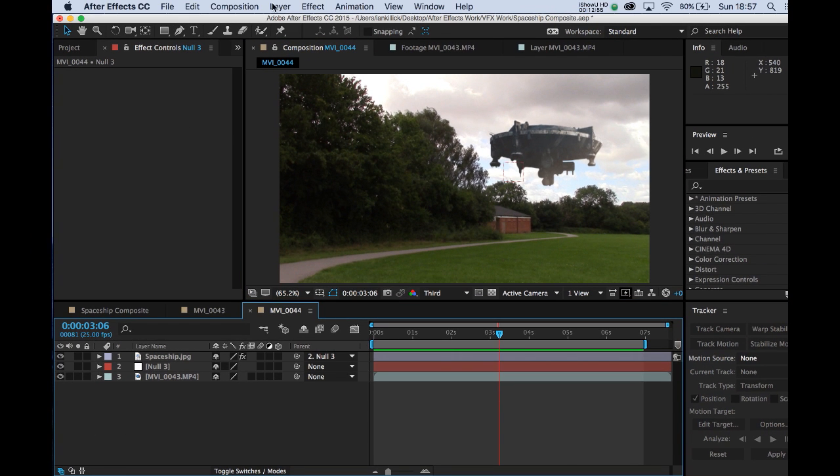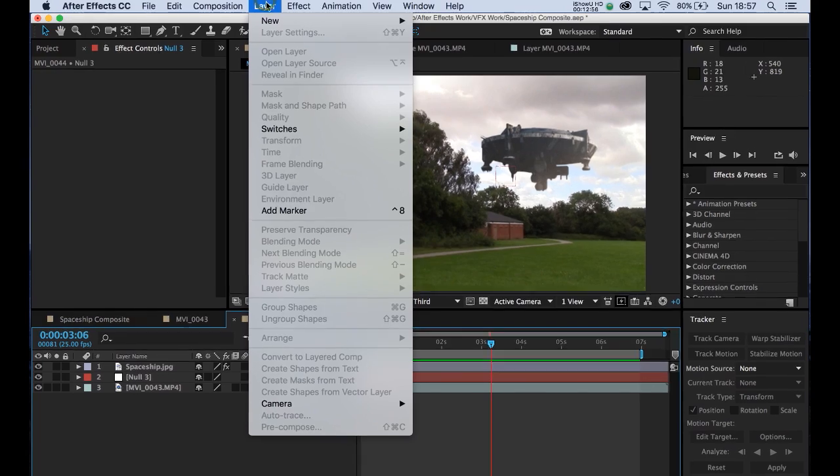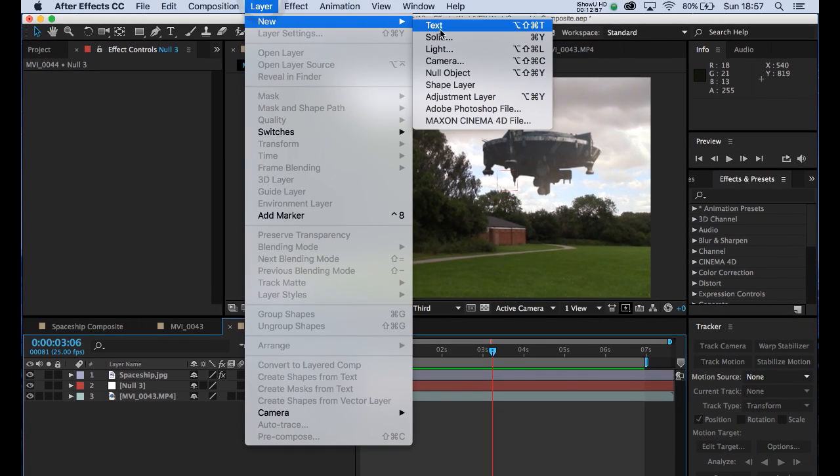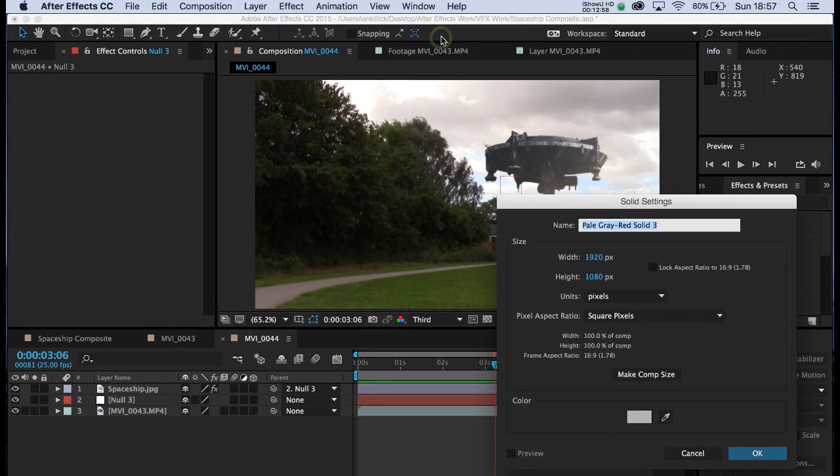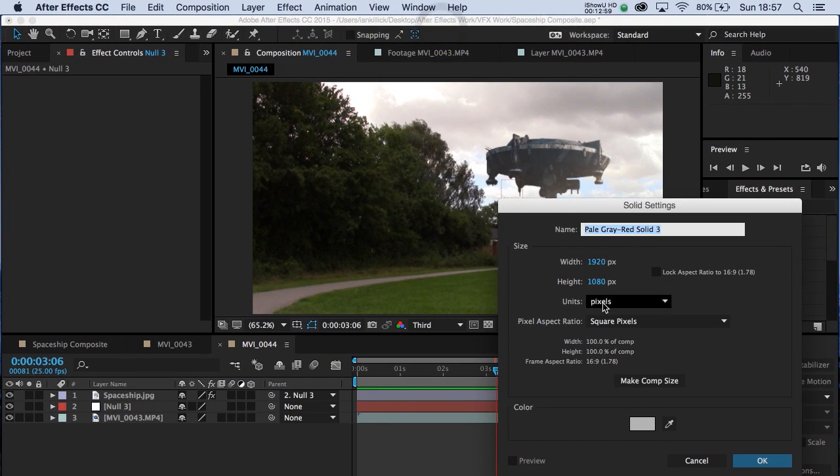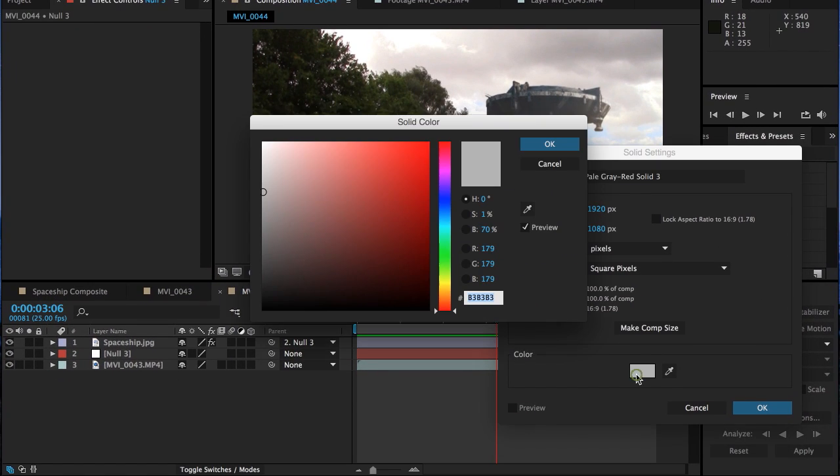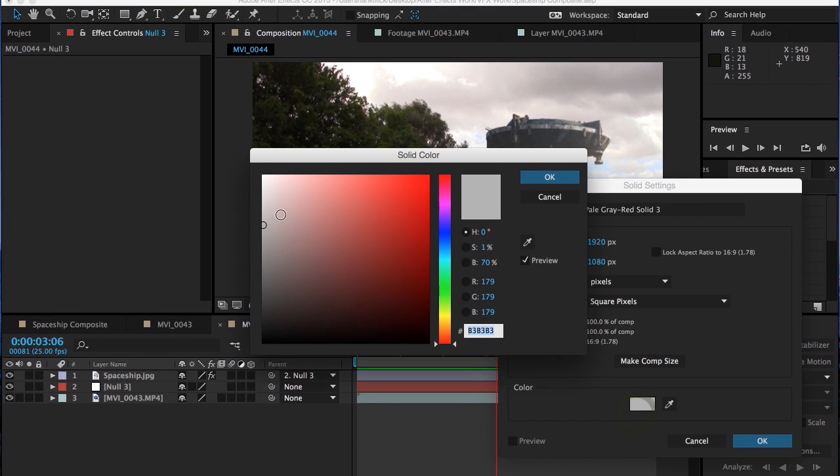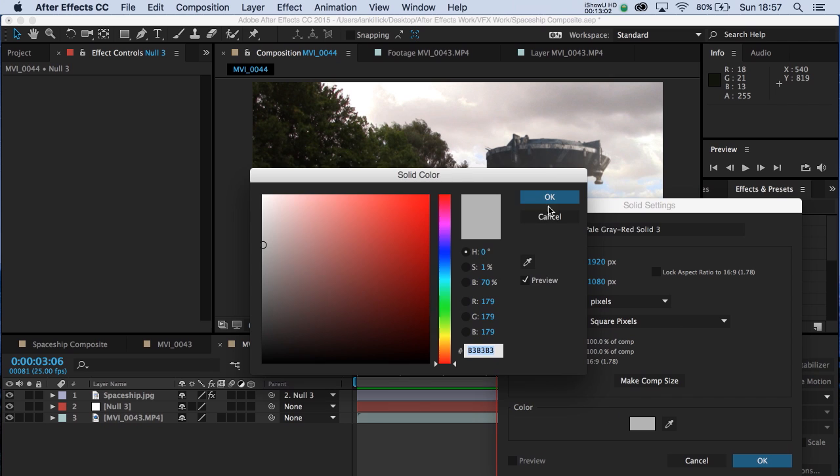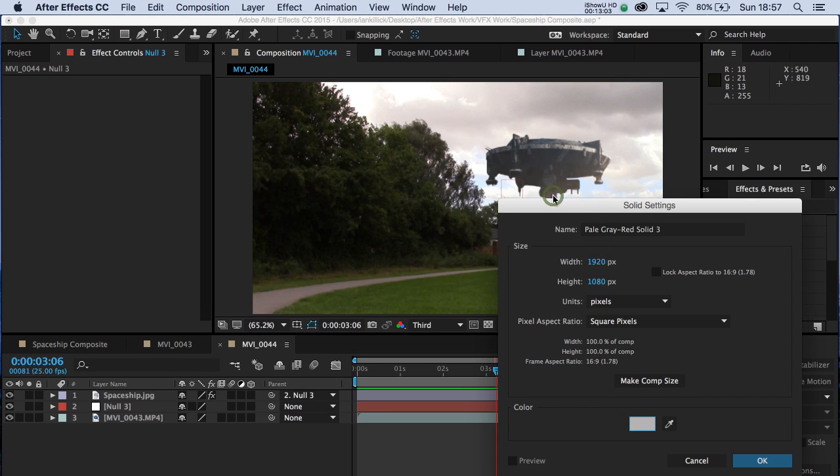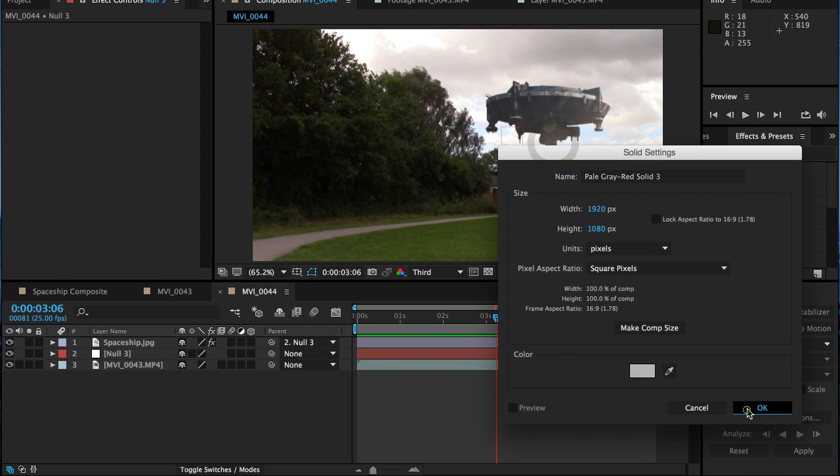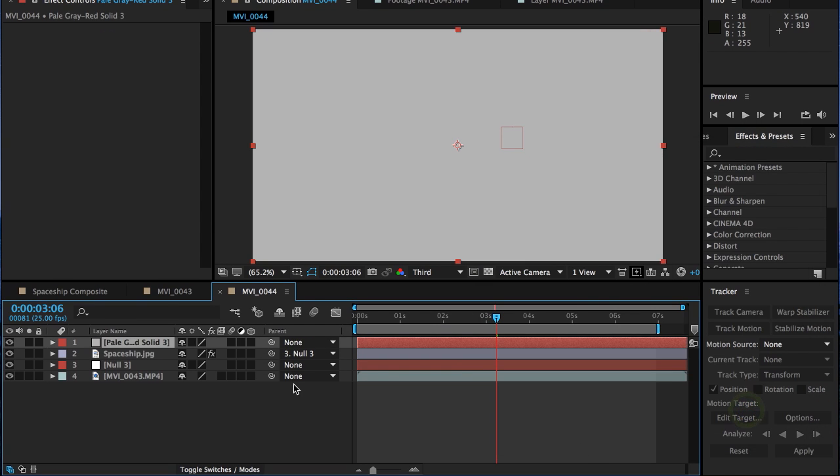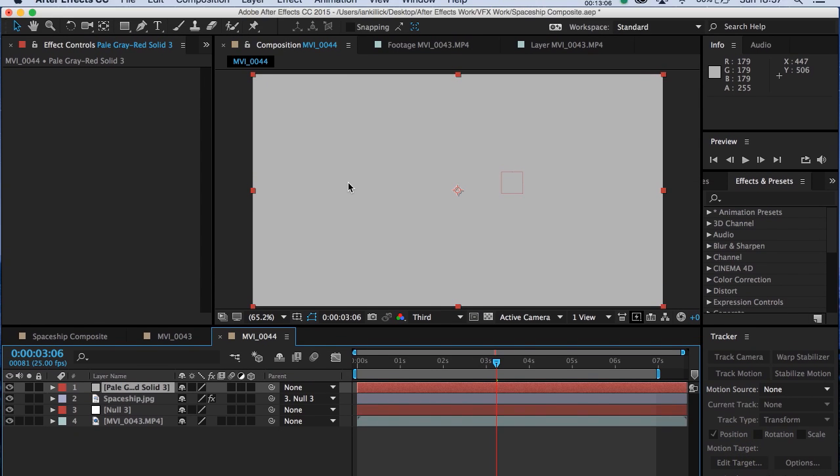So to do that, let's go to Layer, New and Solid. Don't worry about the colour. It could be any colour. We're going to change that anyway. Mine just happens to be pale grey. Click on OK. There's our pale grey solid.